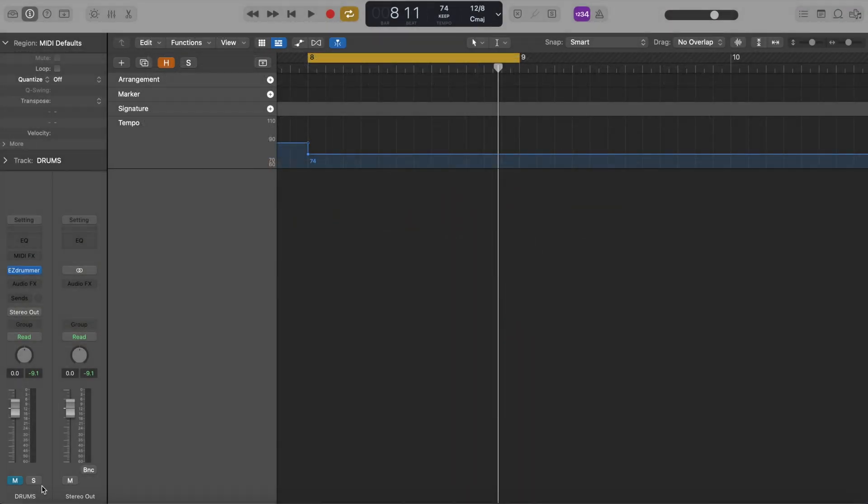Hello. So in this video, I'm going to be talking about how to split MIDI drums into separate tracks.